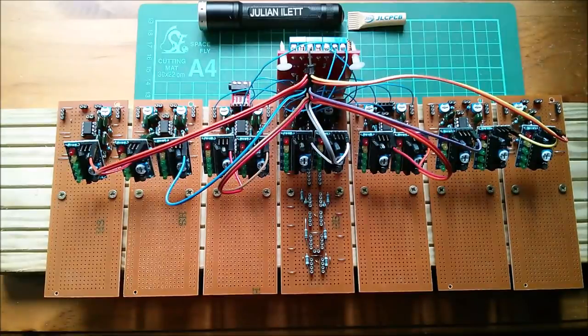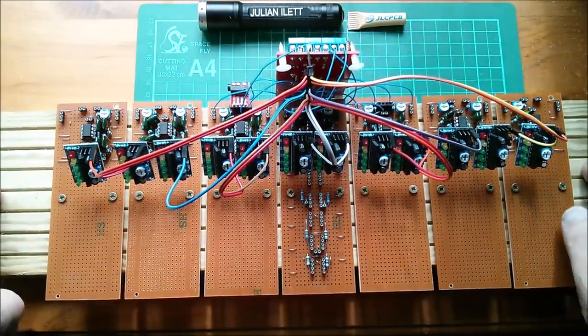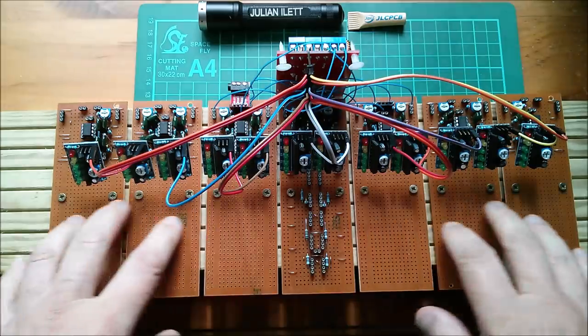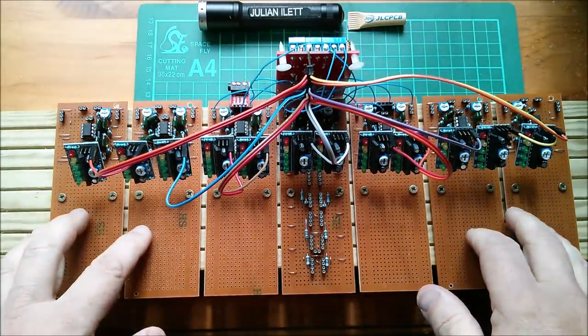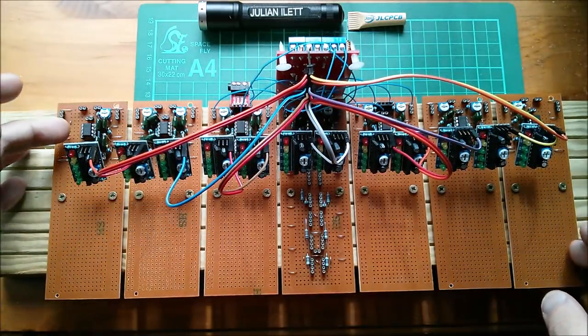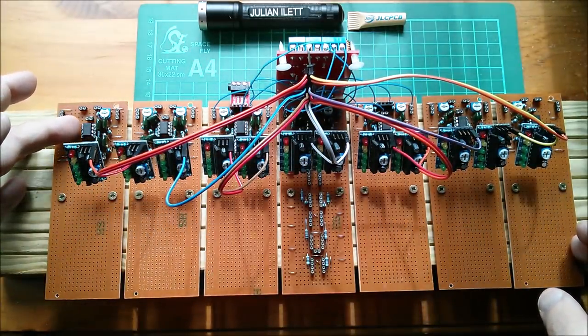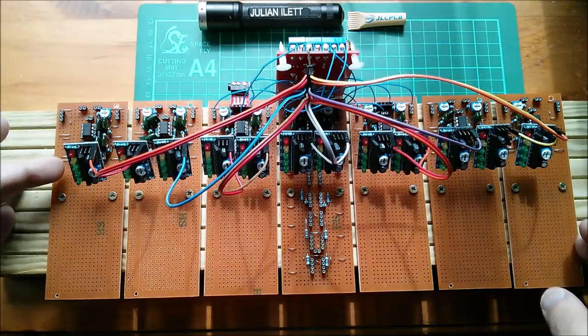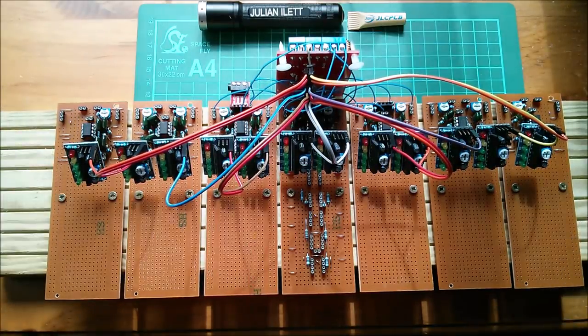Good afternoon all. Time to continue the build of my third octave spectrum analyzer using these op amp band pass filters and these little 5 LED bar graphs.